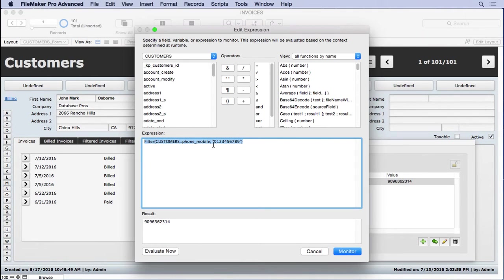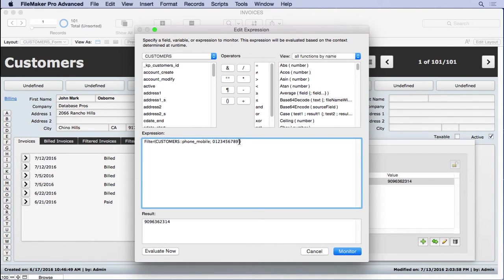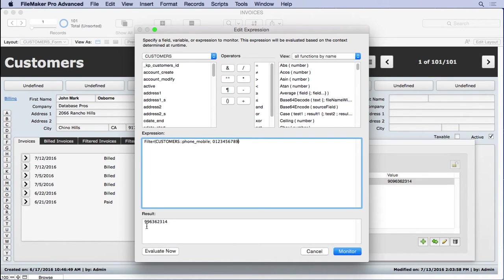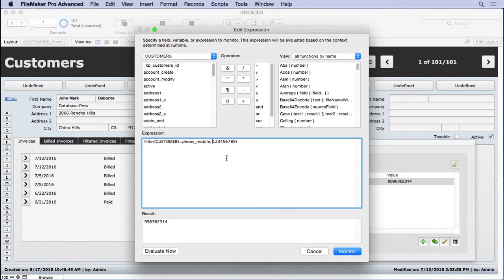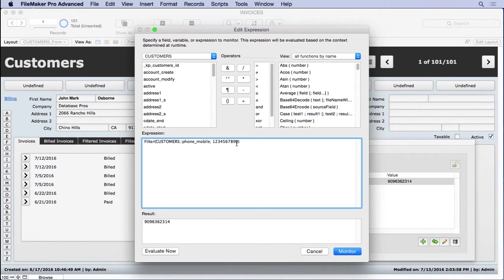There's some important things to know about the Filter function. If you take off the quote, you may or may not get the same results. In this case, you'll see that what happened is the zero goes away. Why? Because this is valid entry, but because we began with zero, it's not really a number. You can see as soon as we put the zero at the end, it works fine.